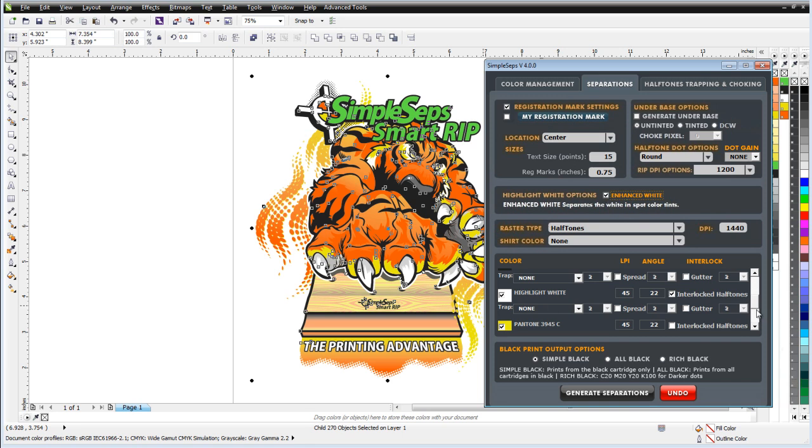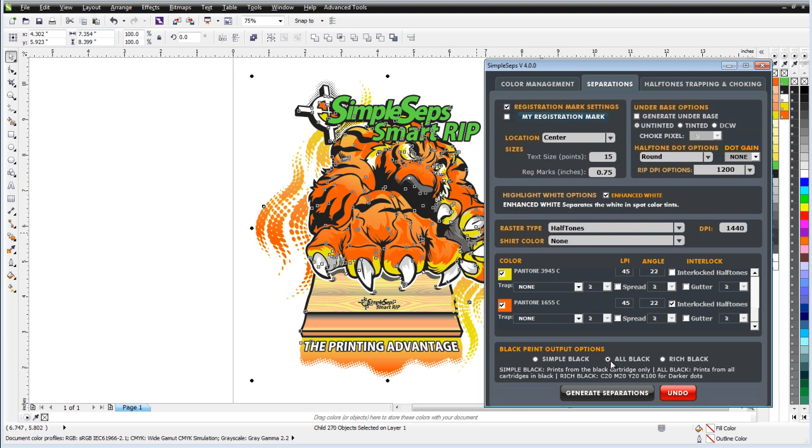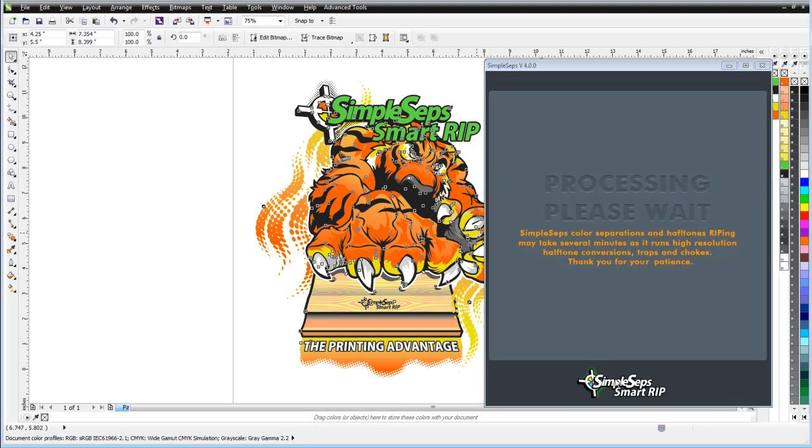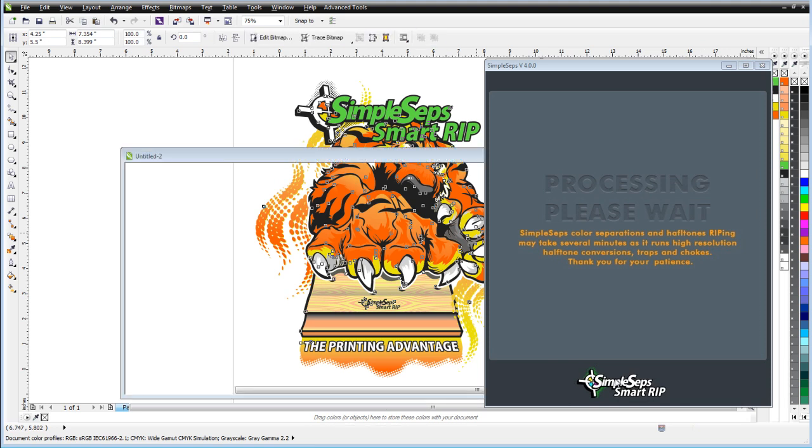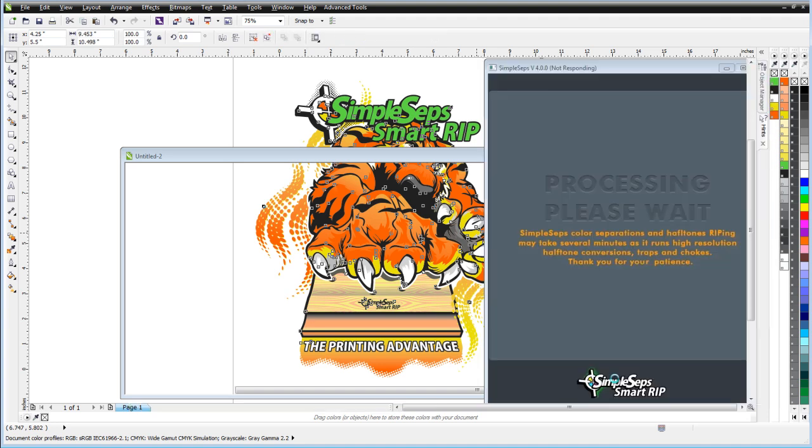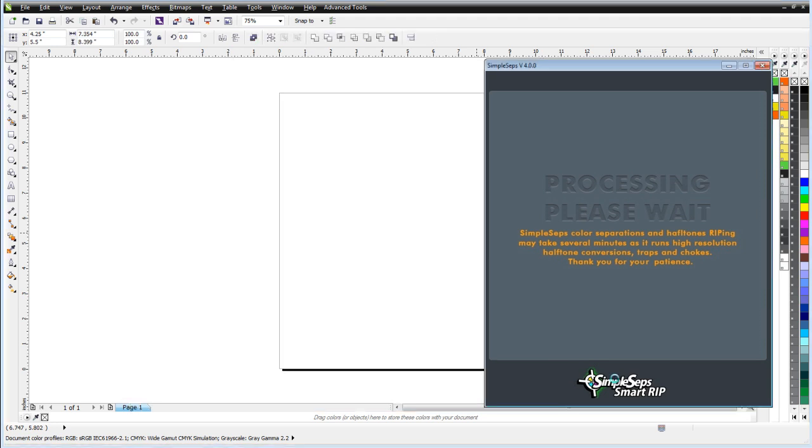With that selected, I'll come down here to my yellow and my orange and I can see that these are blending a lot. So I'm going to go ahead and interlock these. So I'll just set the orange here to an interlock. Now I'm going to output all black, so I'll select all black for my output. And I'll simply click on Generate Separations. And Simple Seps will auto-generate all of my color separations. My white base with my choke, my interlocked halftones, my enhanced white or my second white. All of my color separations and it will also give me a black trap for my text.